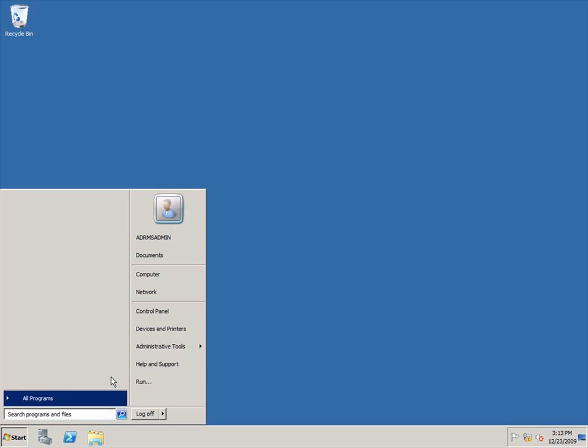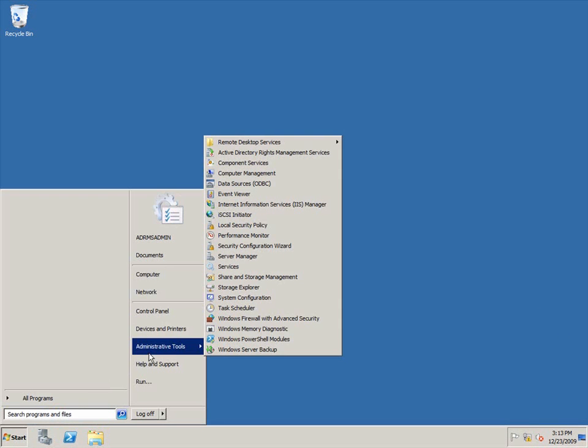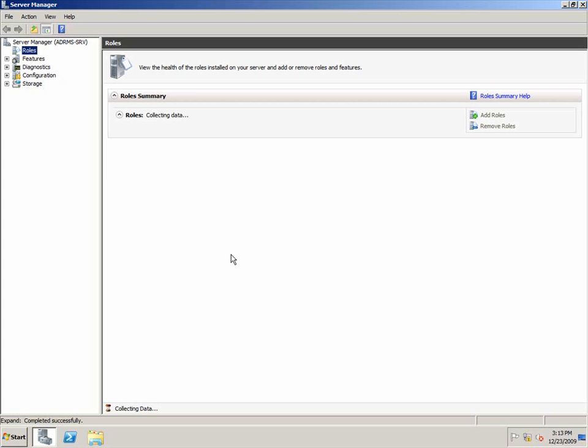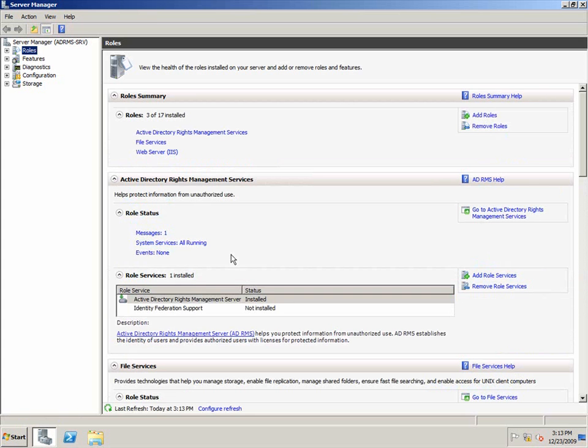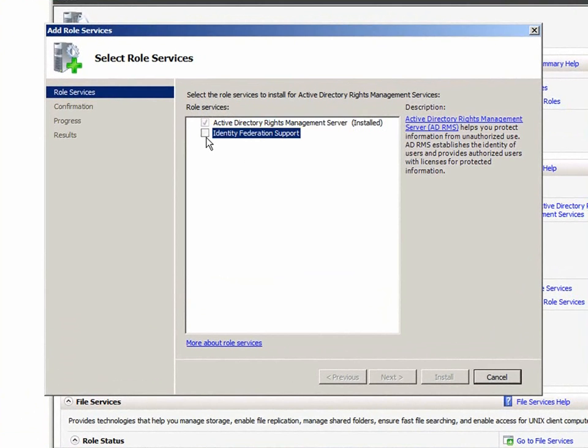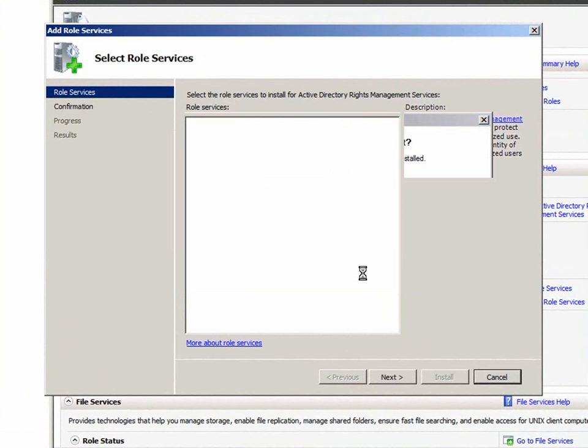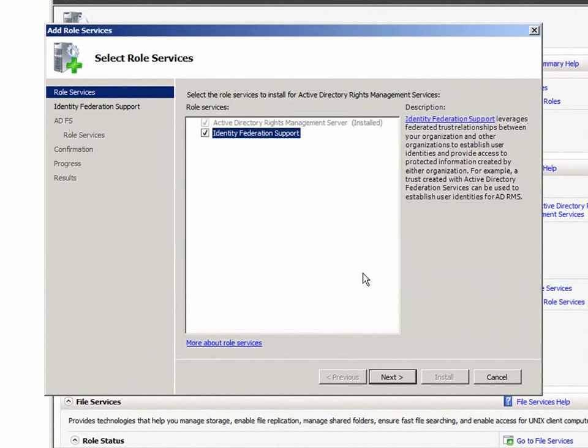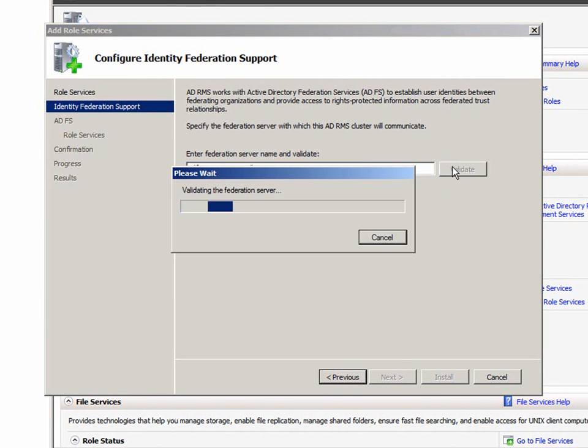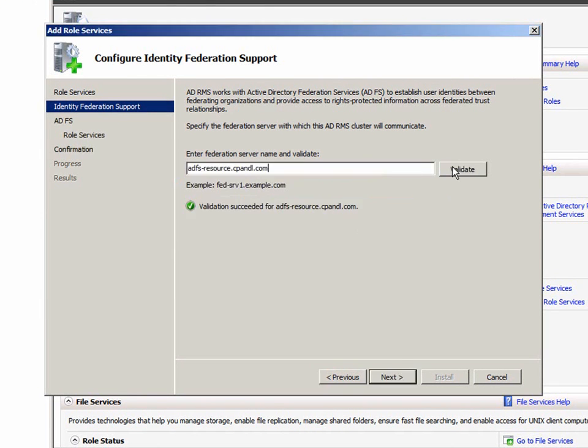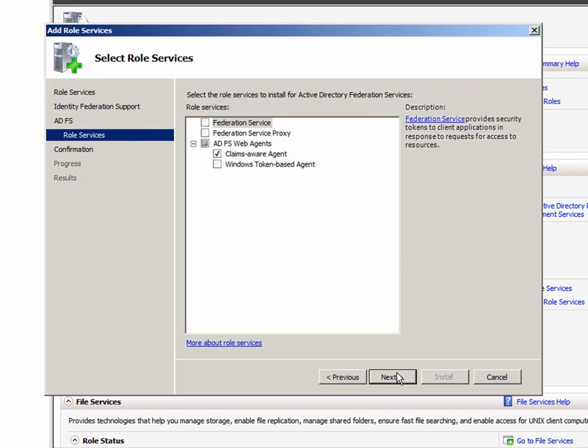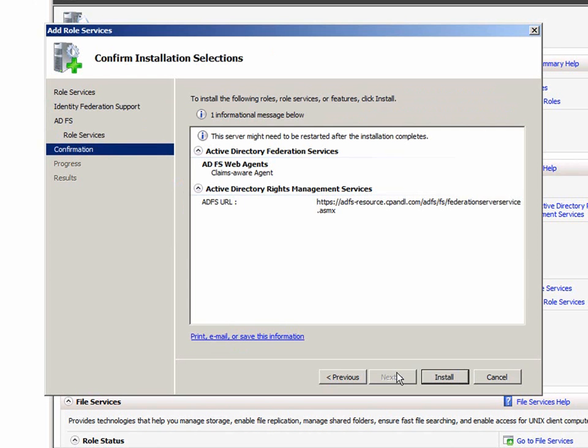Now I'll add the identity federation support role service through the server manager. I'll click identity federation support, add required role services, and next. I'll enter the CP&L federation server name and validate it. I'll click next, and then I'll click install.